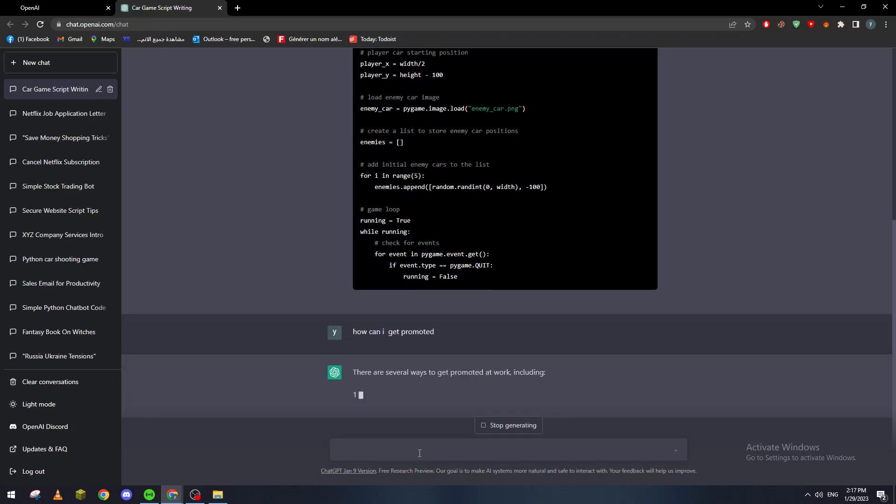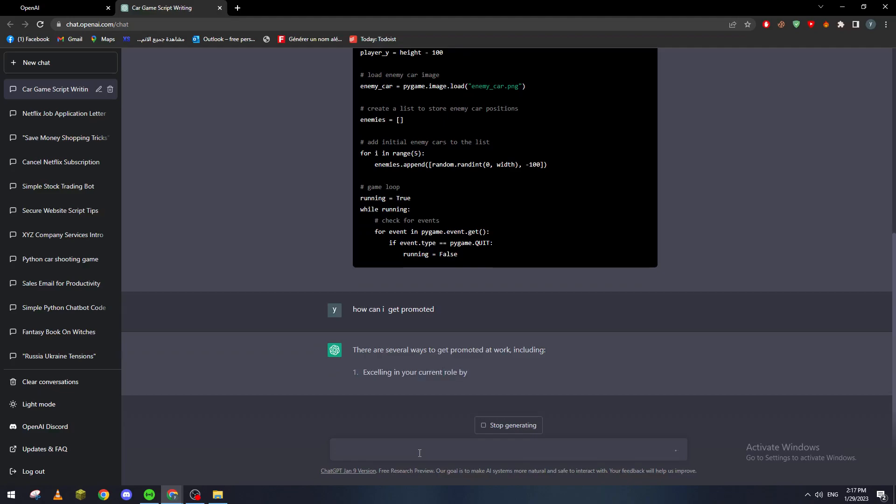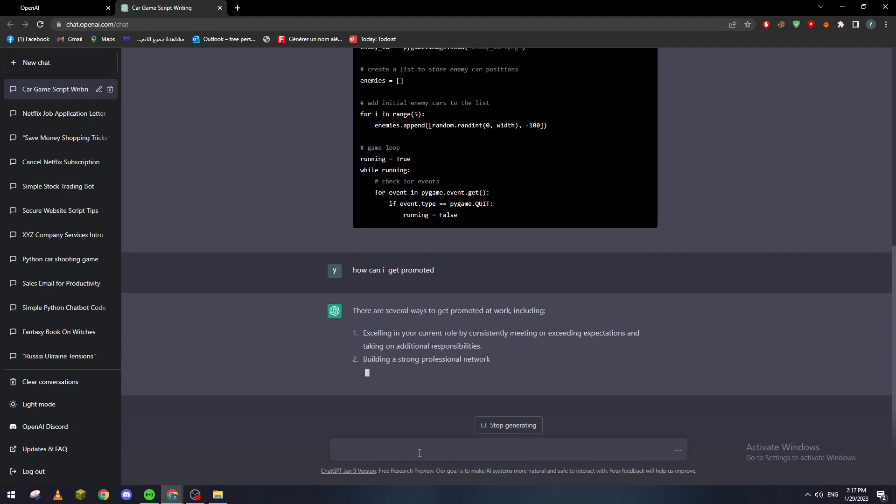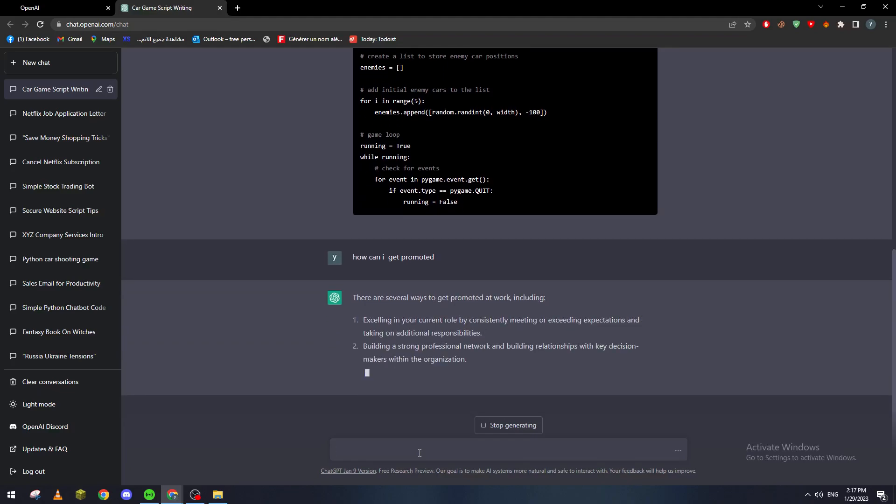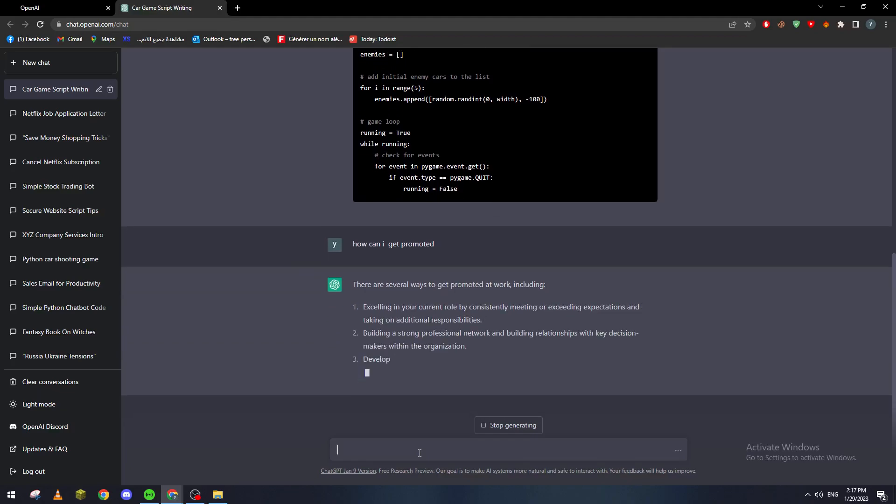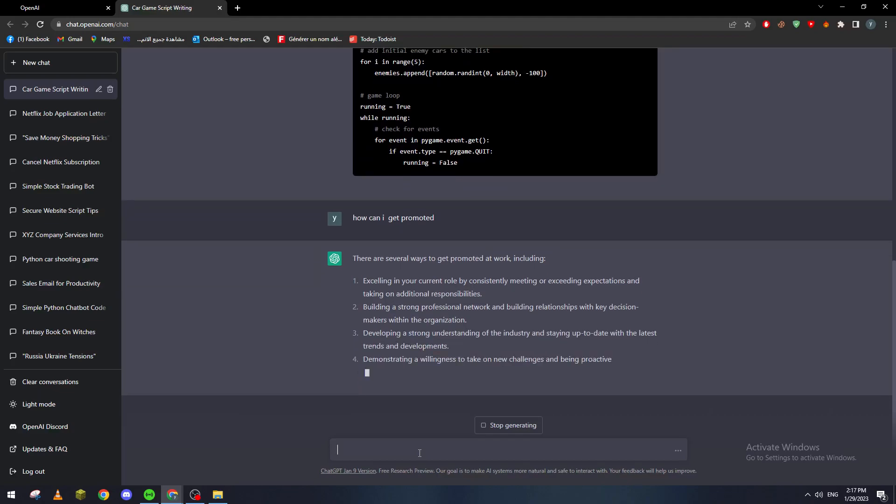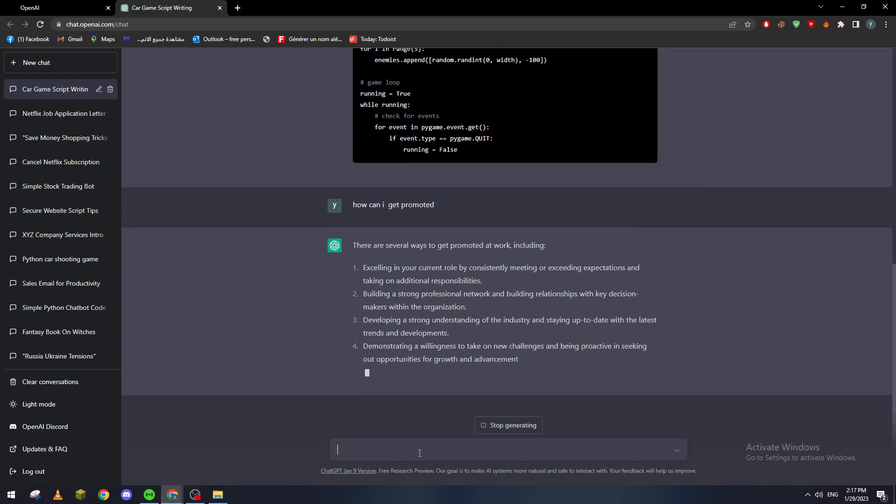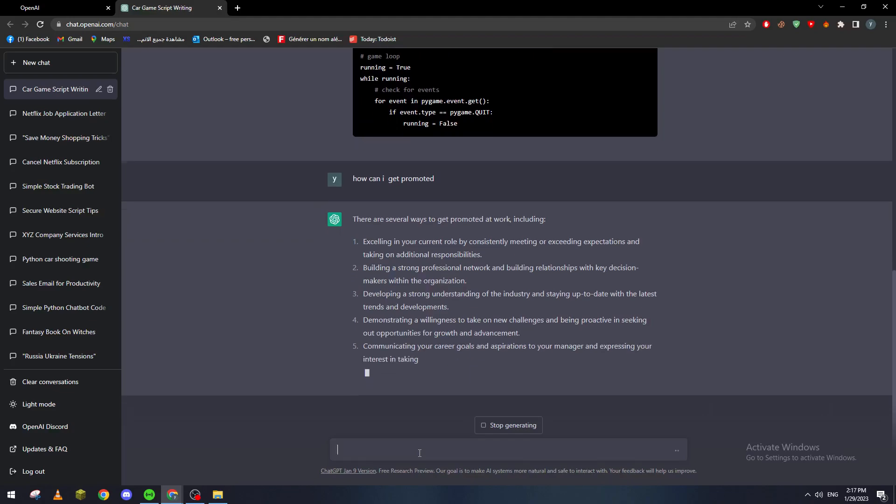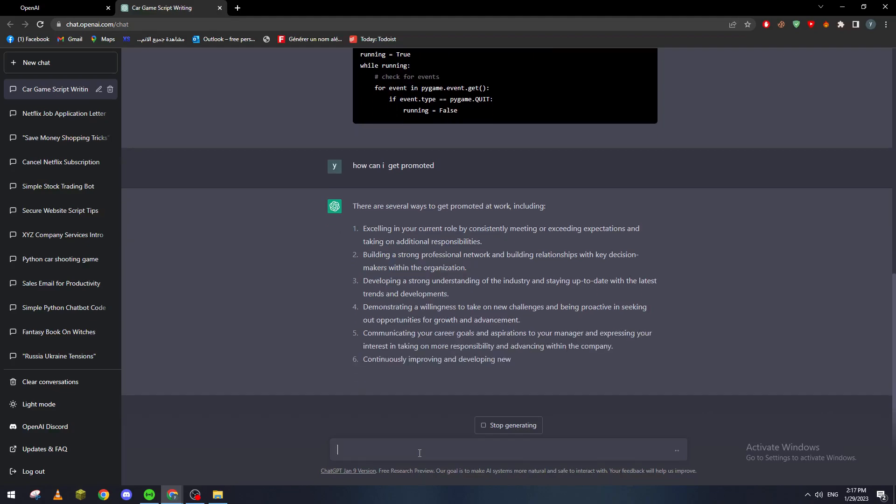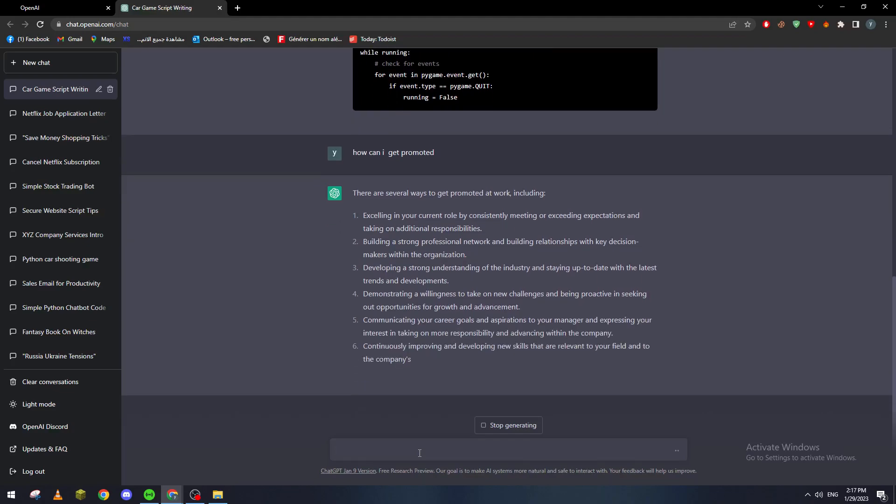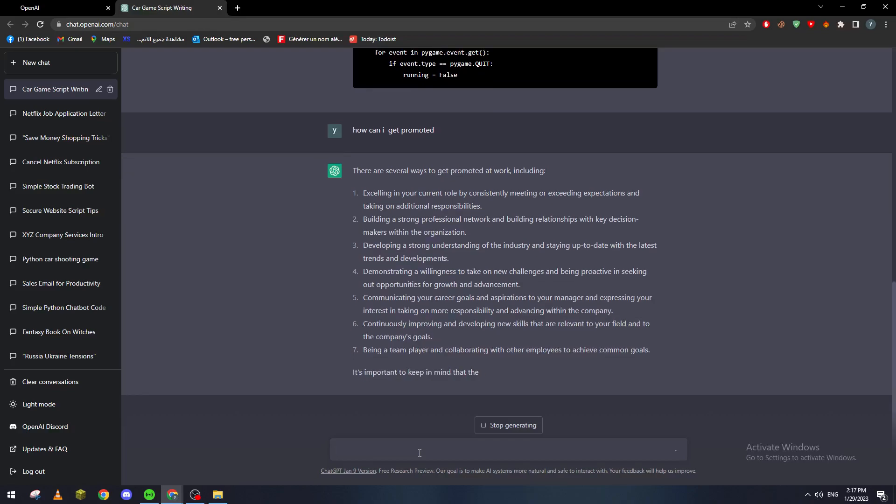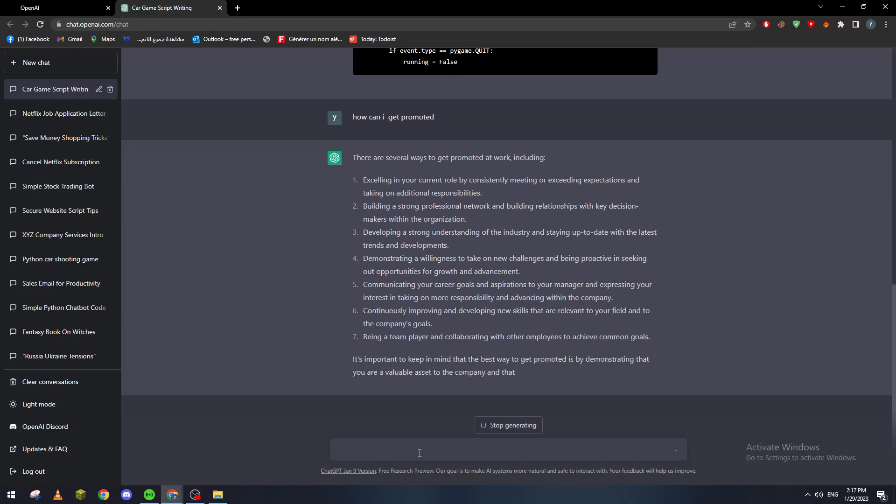So there are several ways to get promoted at work including: excelling in your current role by consistently meeting or exceeding expectations and taking on additional responsibilities, building a strong professional network, developing a strong understanding, demonstrating a willingness, communicating, continuously improving, and being a team player. So all this stuff helps you to get promoted in your job.